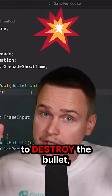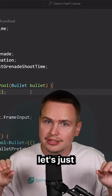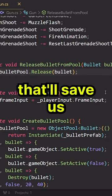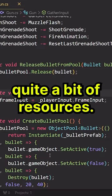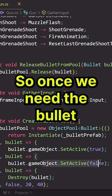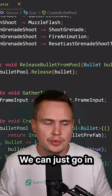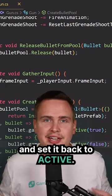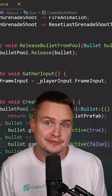Well when we actually want to destroy the bullet, let's just set it to inactive. That'll save us quite a bit of resources, so once we need the bullet shortly thereafter, we can just go in and grab that bullet and set it back to active.